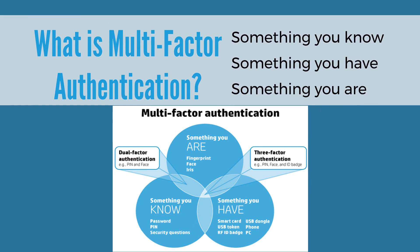Multi-factor authentication is a method of computer access control in which a user is only granted access after successfully presenting several separate pieces of evidence to an authentication mechanism.